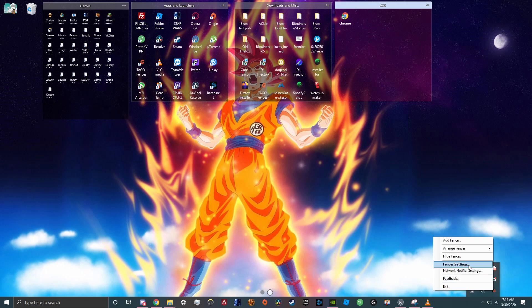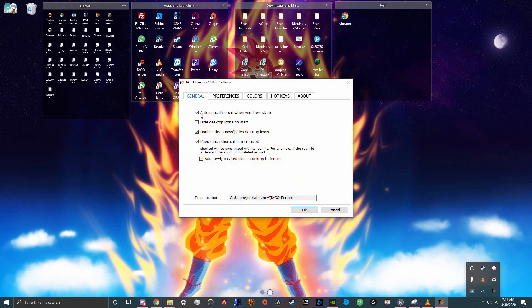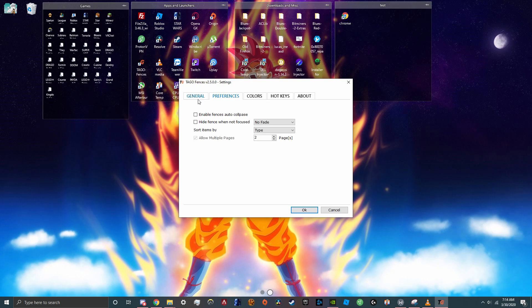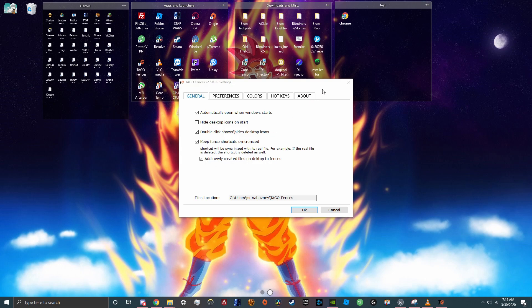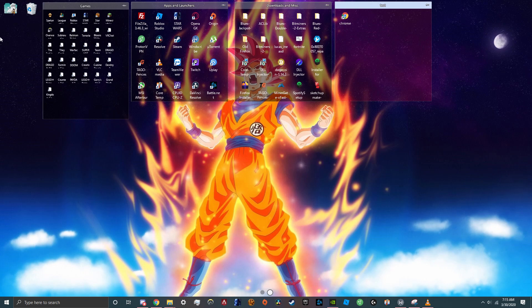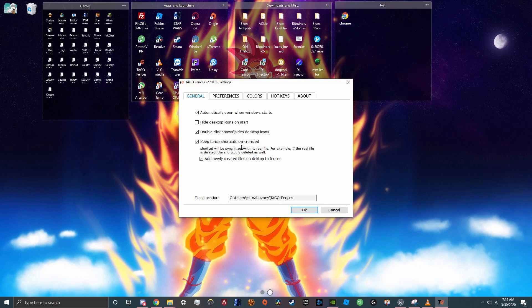You can go to Fence settings which have all these. I'm only going to explain the general settings because these are most important. So automatically open when Windows starts, that's obvious. Hide desktop icons on start, that's so basically what that is, it'll hide these things. But if you want them shown like I have them, then don't check that. Key Fence shortcut synchronized, it has its own description so that's all straightforward.